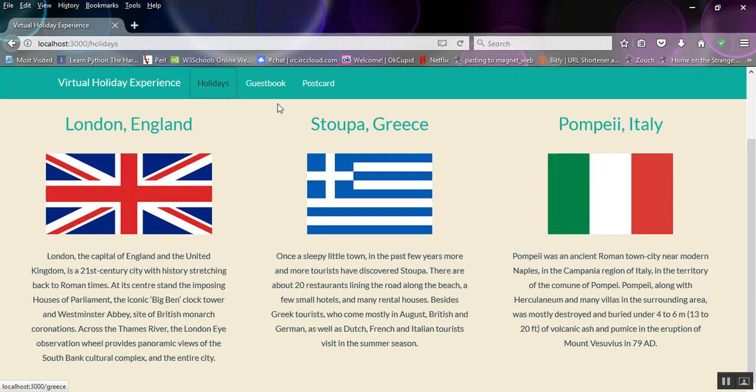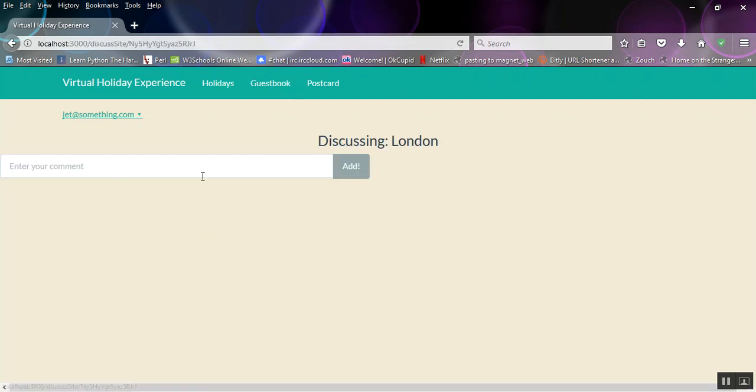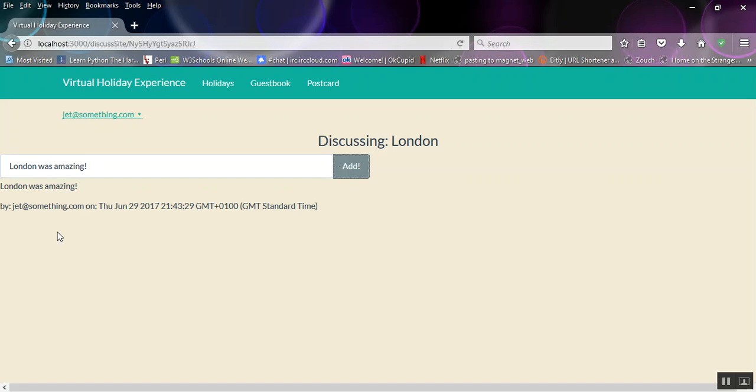So then we can go over to the guest book. Let's leave a comment on London. What should we say? London was amazing! And then we add that, and it adds it with my email and the timestamp and everything. This is the bit I'm getting marked on.